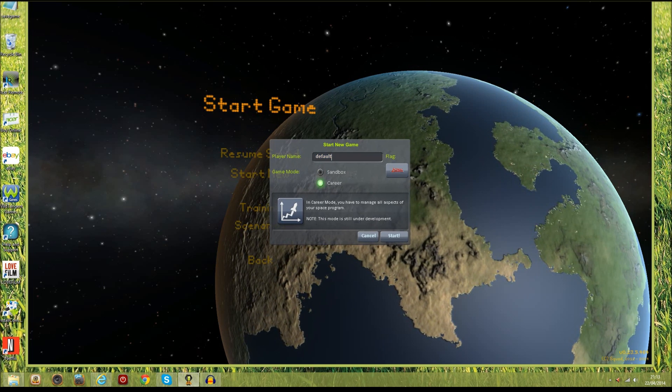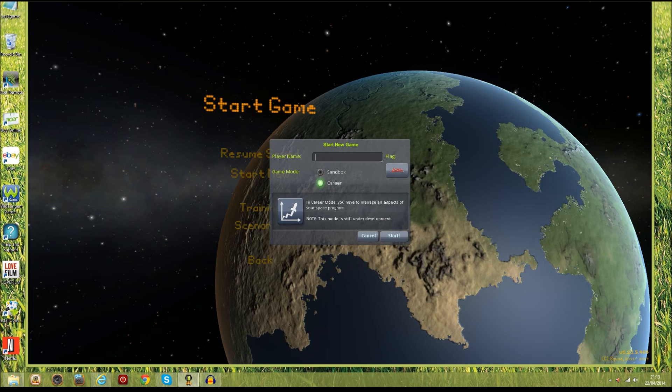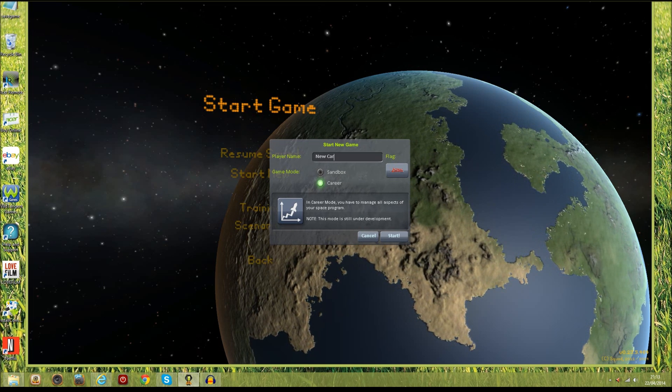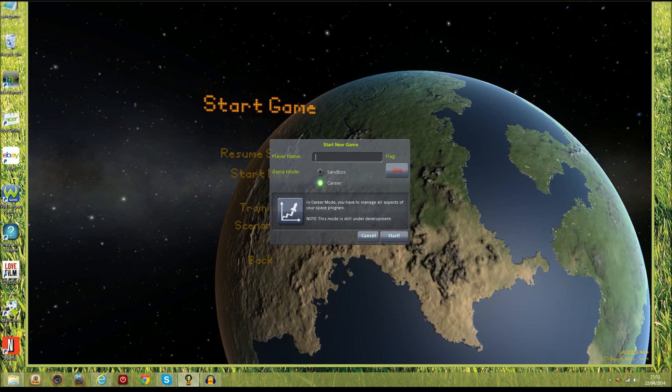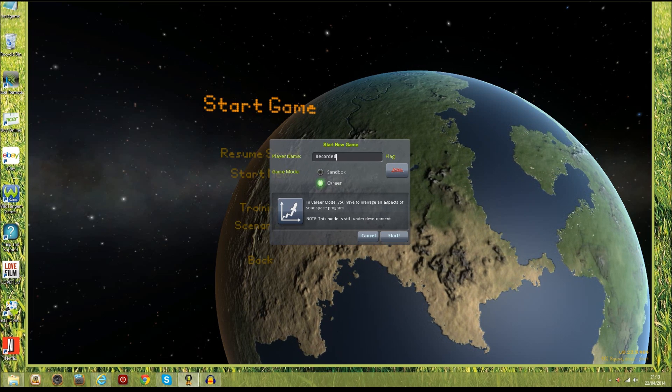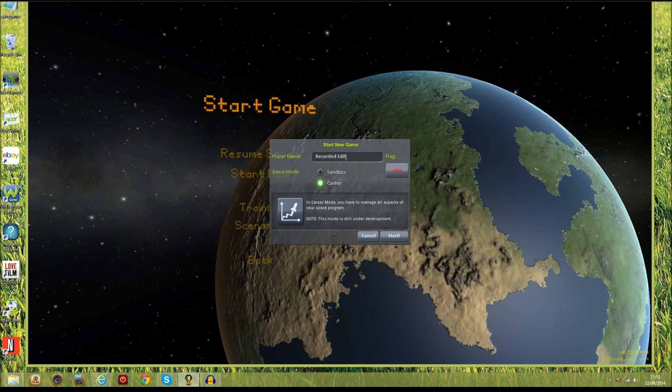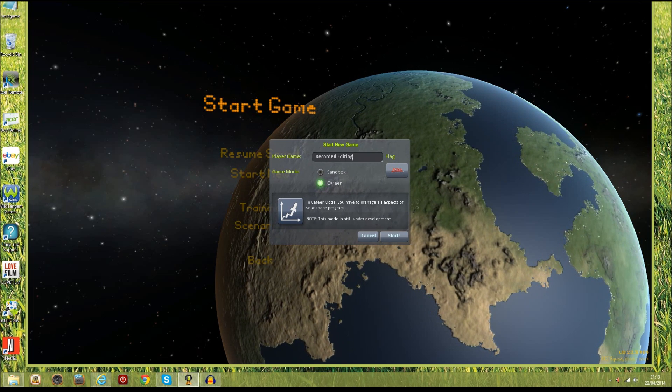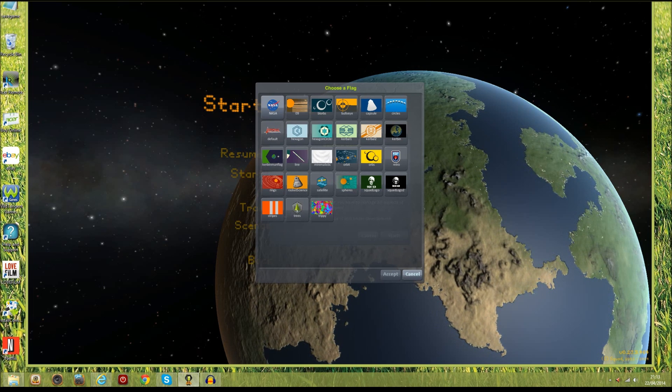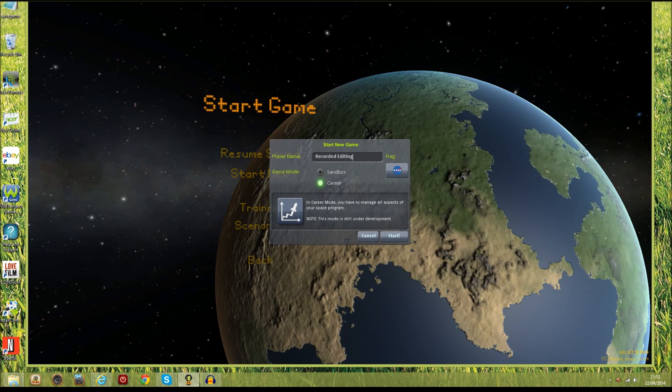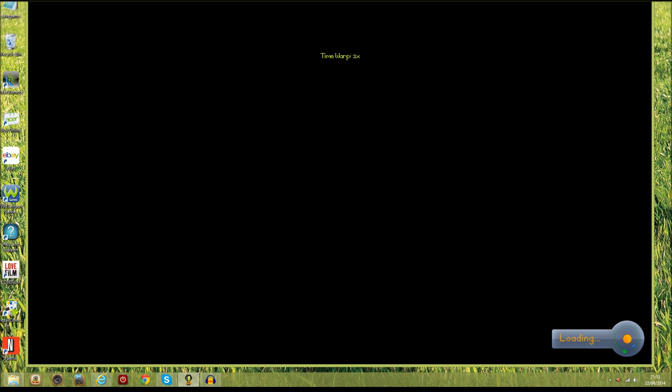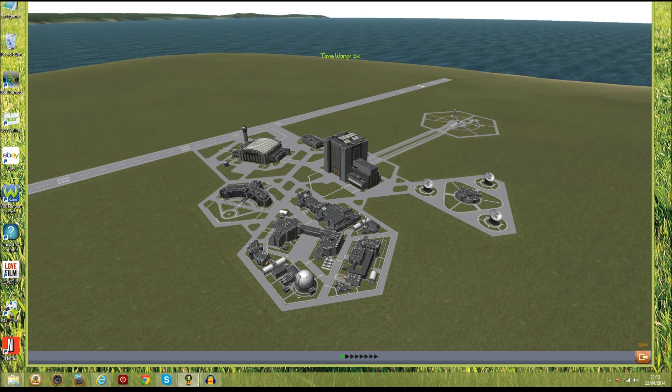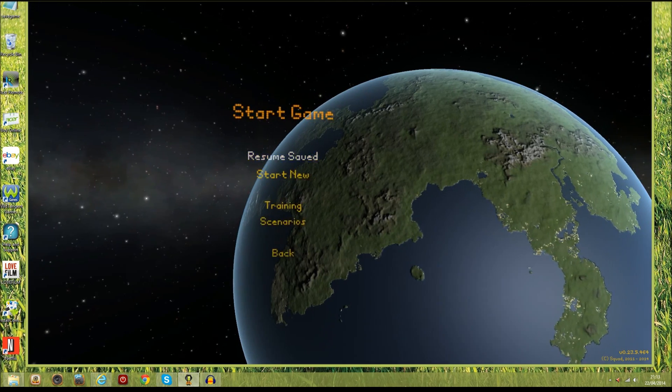So what we're going to need to do is create a new career mode and we're going to call this recorded editing. We're just going to give it a basic NASA flag there, and it's in career mode you can see. Let's just start this up and as soon as we load this up that's all we're going to need to do. Just quit this once you've loaded it up, that's fine.